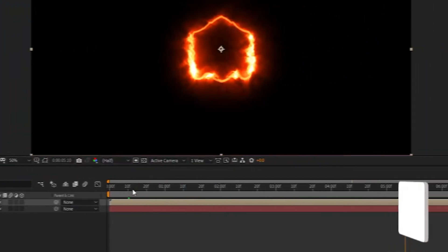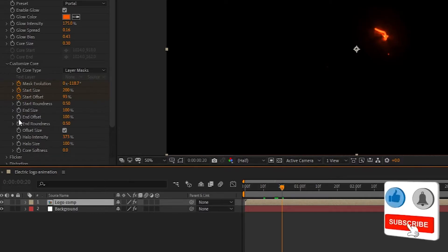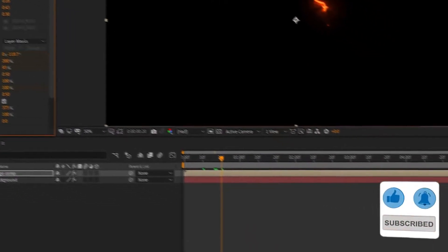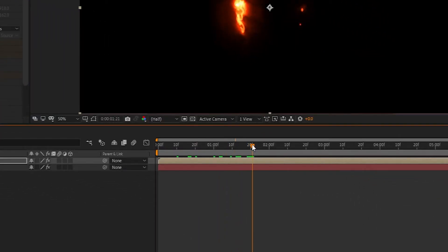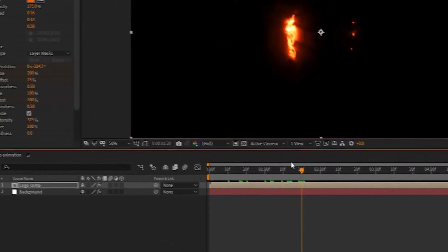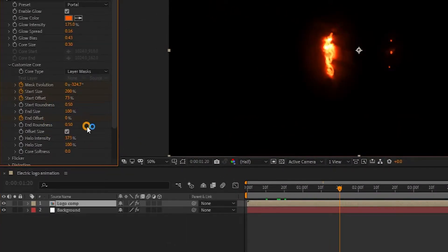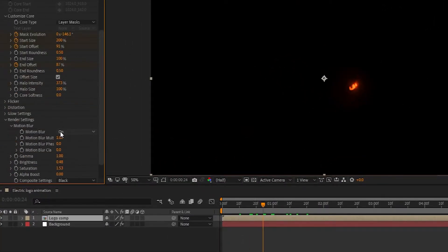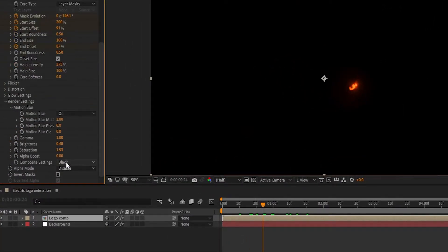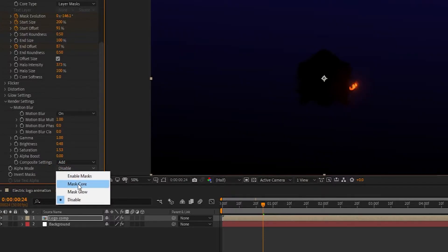Now go to 20 frames, create a keyframe on End Offset, then go 30 frames forward and set End Offset to 0%. Now go to Render Settings, set Composite Settings to Add, and Alpha Mode to Mask Core.